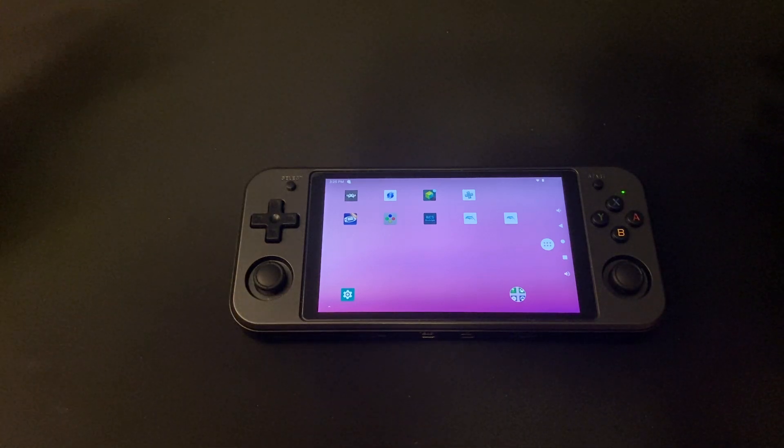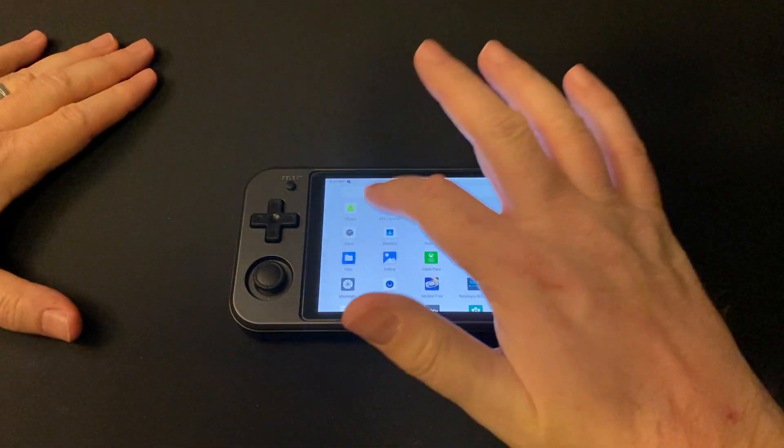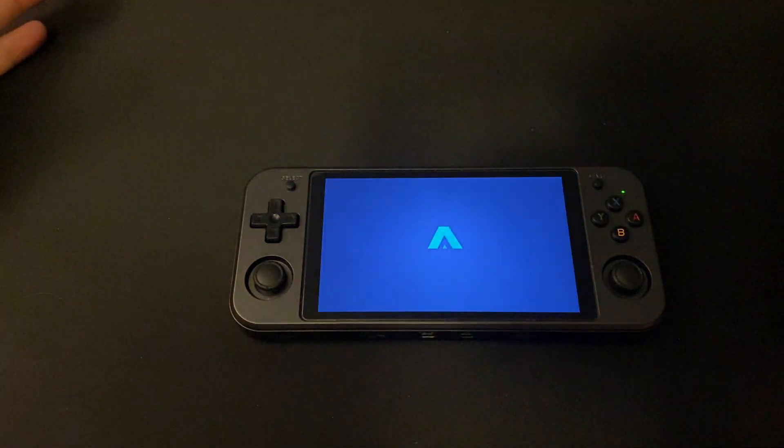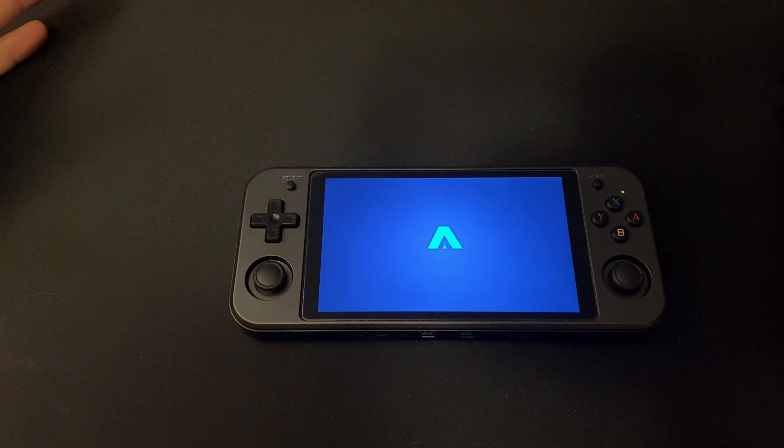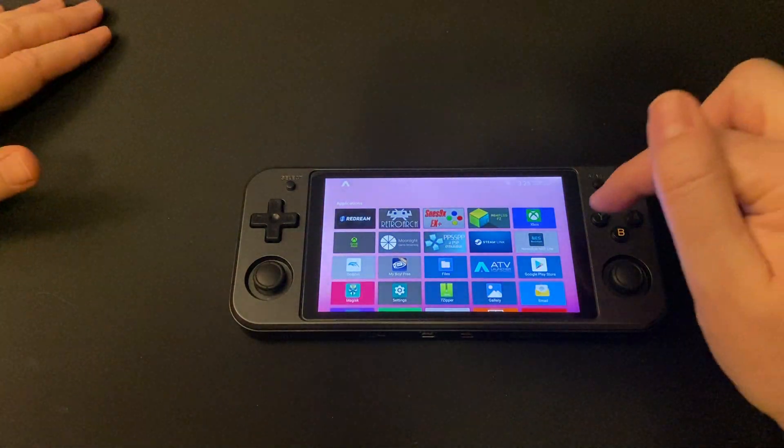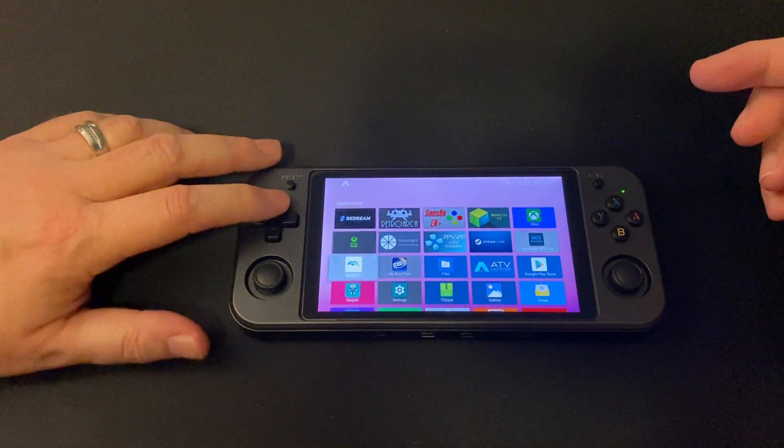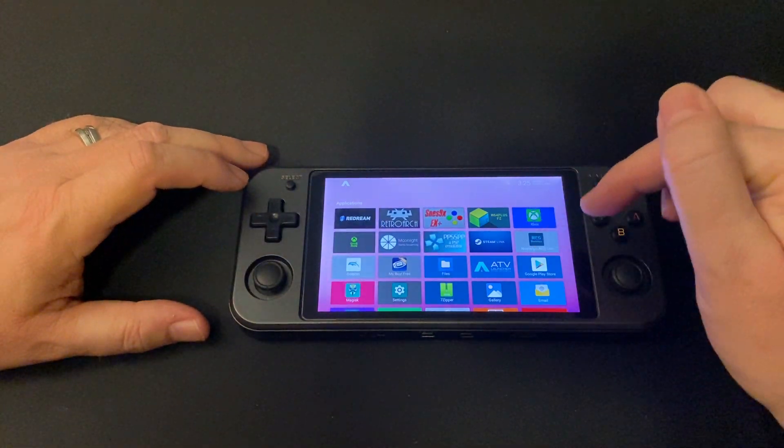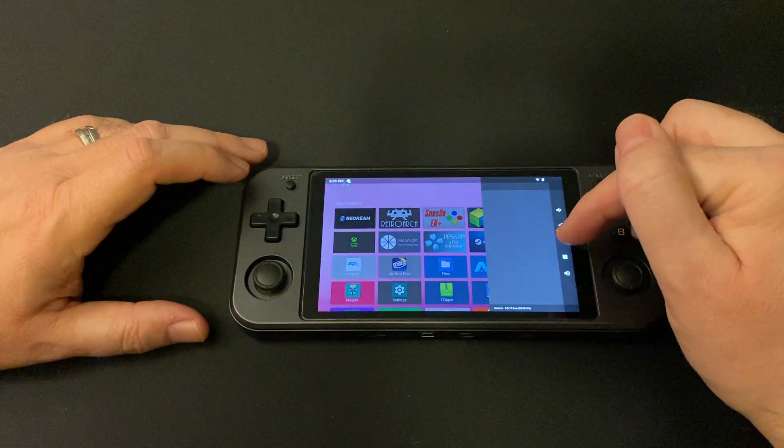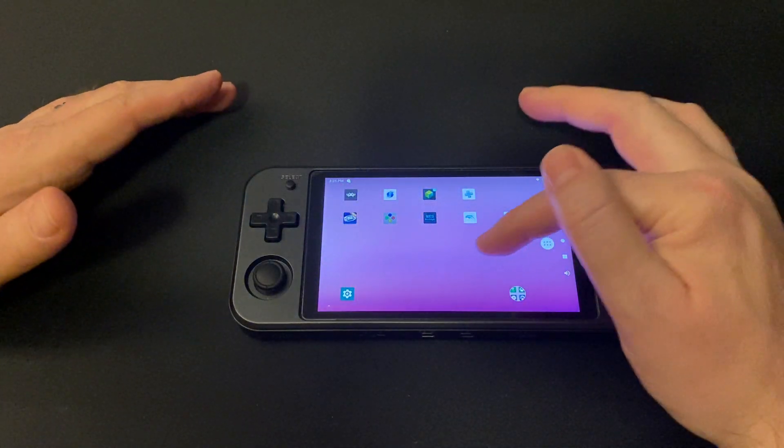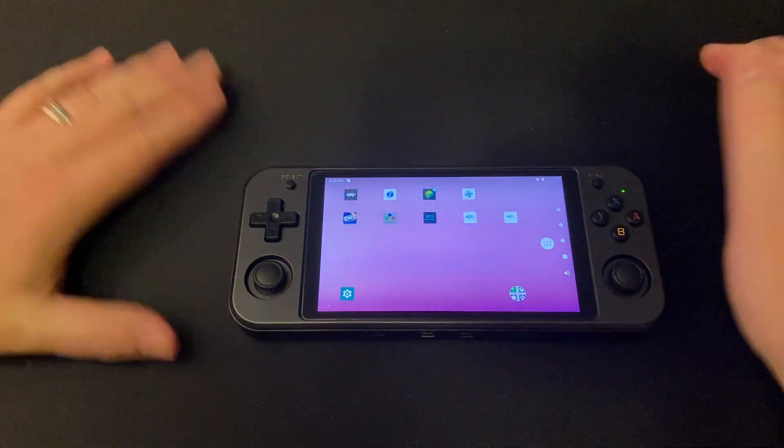But if you want the ATV look, you can download that app. There's a free and a pro version that looks like that. I find it doesn't always 100% work with the D-pad as well as the factory one did, which was probably a hacked version of this. But I'm, for the most part, using this.